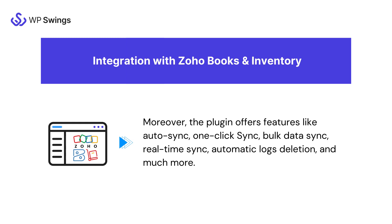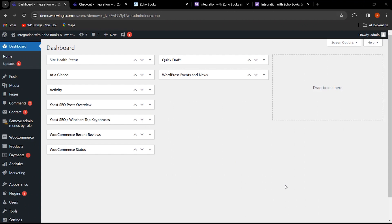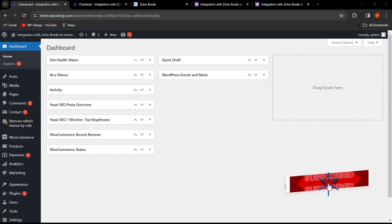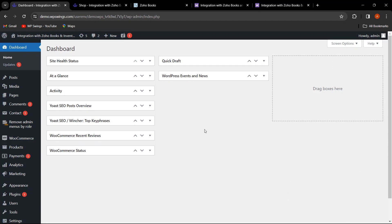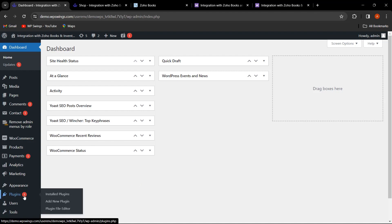Now let's move to the plugin backend settings. We are on the WordPress dashboard. Before we move to the setup, if you like watching plugin setup videos, make sure to subscribe to our channel and like and share the video. To install the plugin, go to Plugins and click on Add New Plugin.